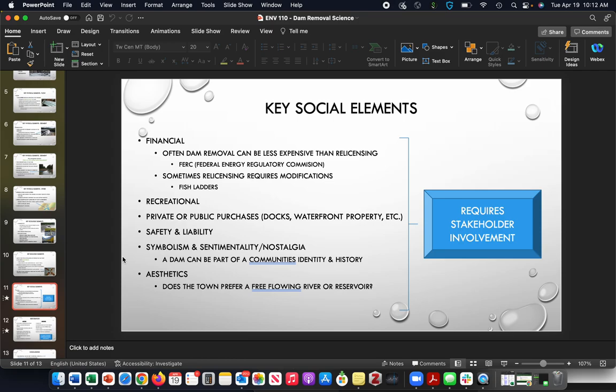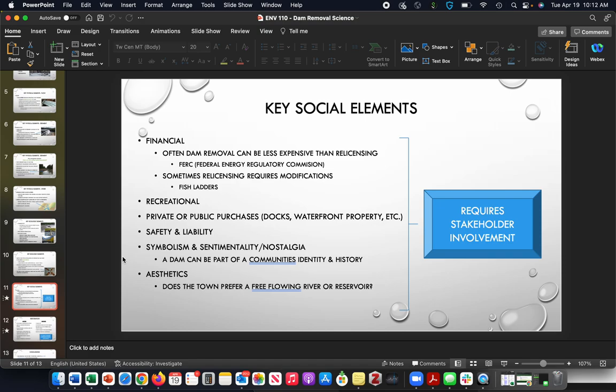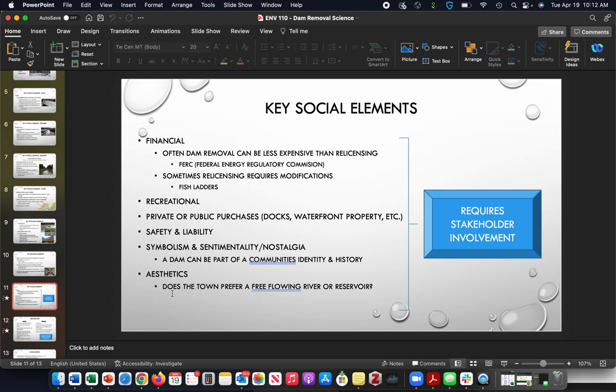This next bullet is kind of interesting: some communities certainly have a sense of symbolism or sentimentality around a dam. I've seen this a lot in the Northeast where dams were associated with maybe like a water wheel that happens to be right in the middle of town, or old factory buildings that maybe use some of the hydroelectric power, and that's kind of part of the town's identity. Also the aesthetics—does the town prefer having that river and that safety and security of maybe some flood control versus a free-flowing river?